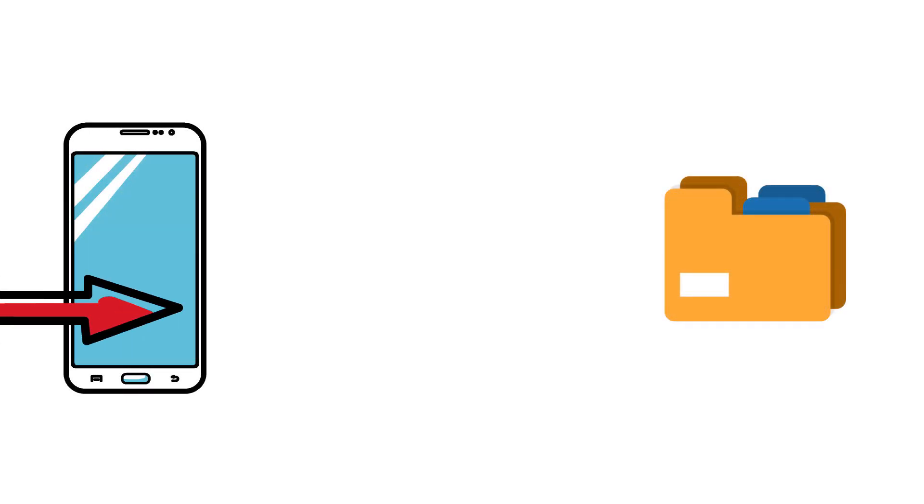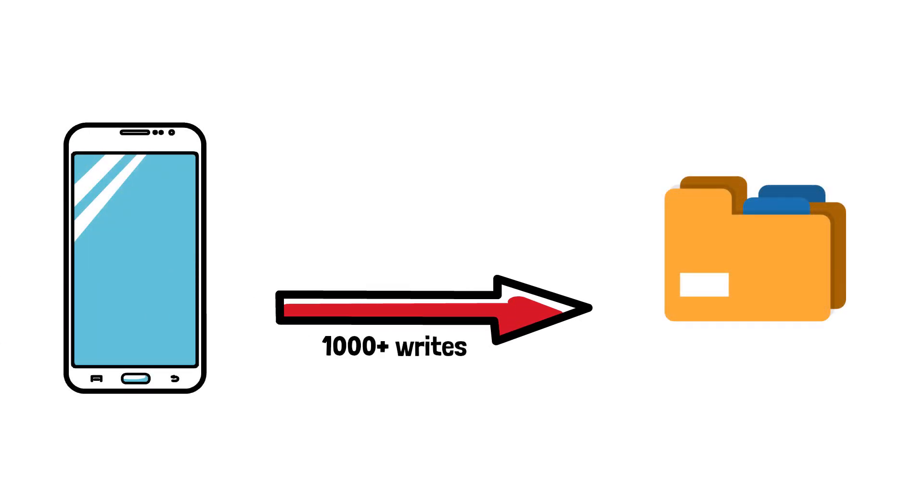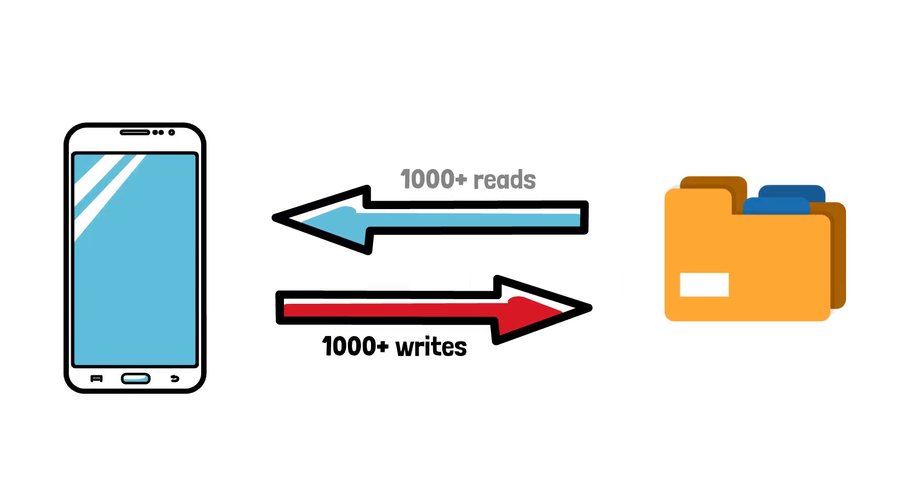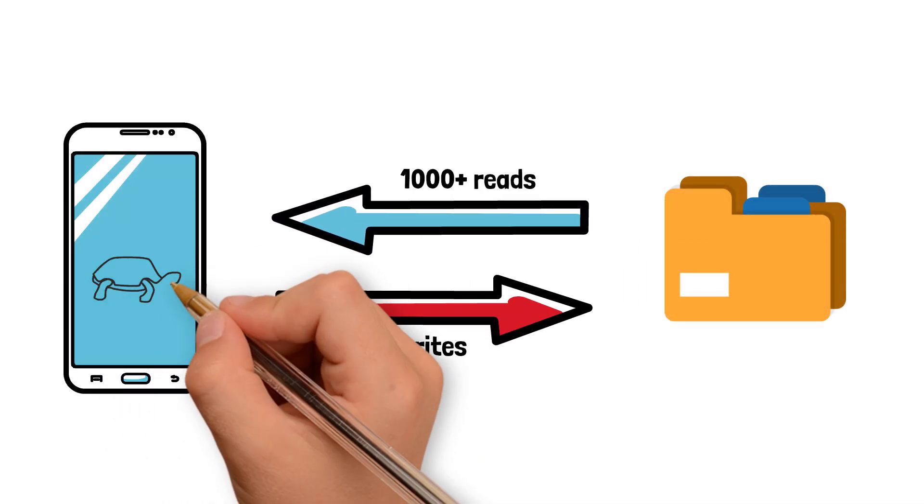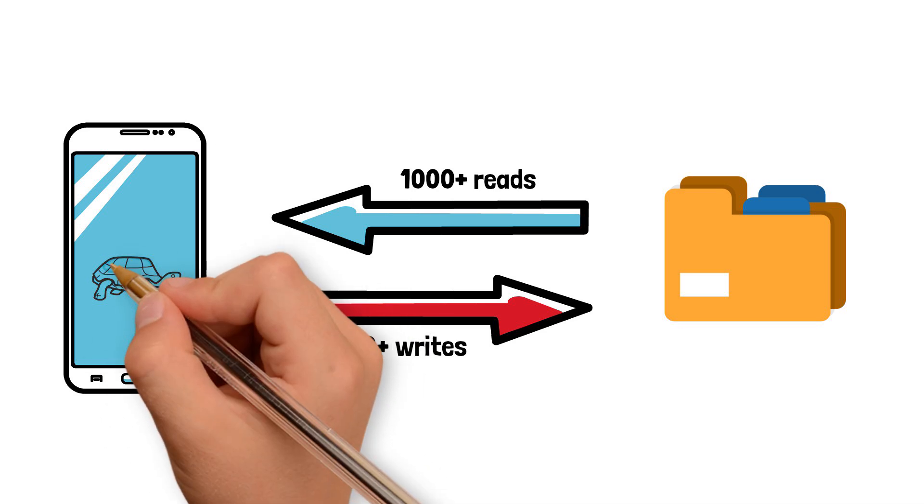You might be wondering, well, what if we have a ton of read and write operations from the storage? Won't that slow down the application?